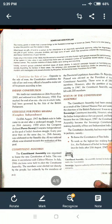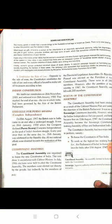It was on 26 January 1930 when the Congress declared Poorn Swaraj — complete independence — as the goal of India's freedom struggle. 26 January 1930 ko Congress ne yeh declare kiya ki hamara lakshya poorn swaraj — complete independence — paana hai. Every year since then, 26 January was celebrated as Republic Day. All our national efforts were directed toward the realization of this goal.